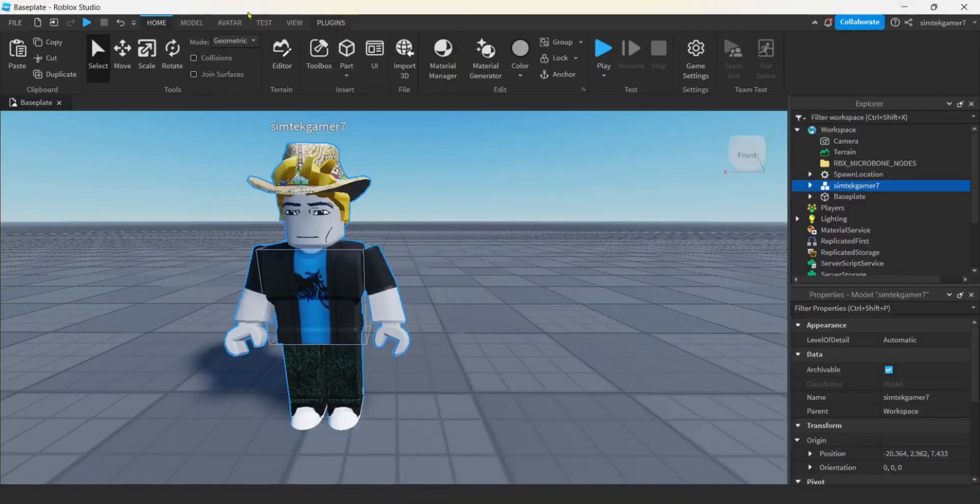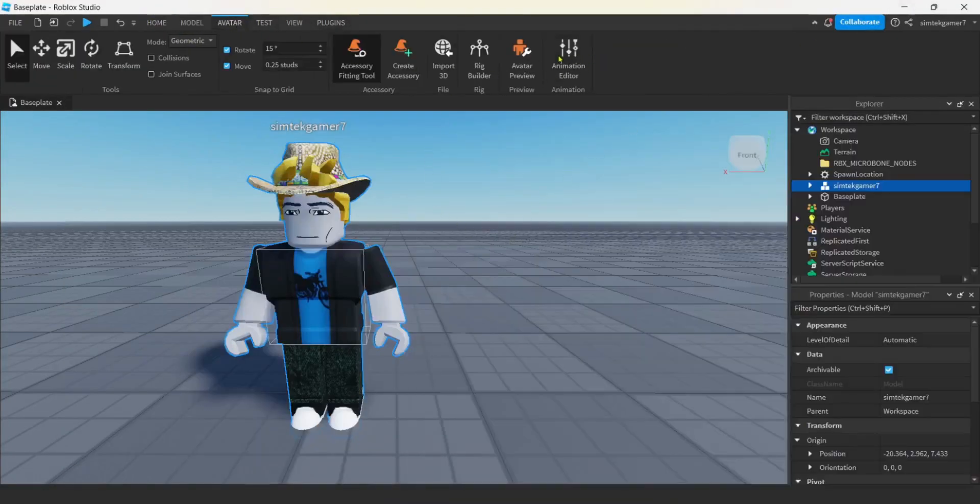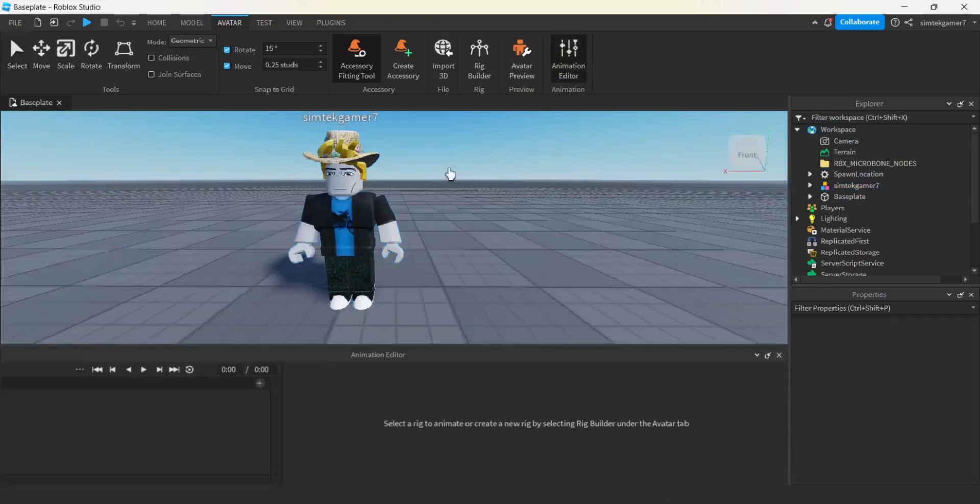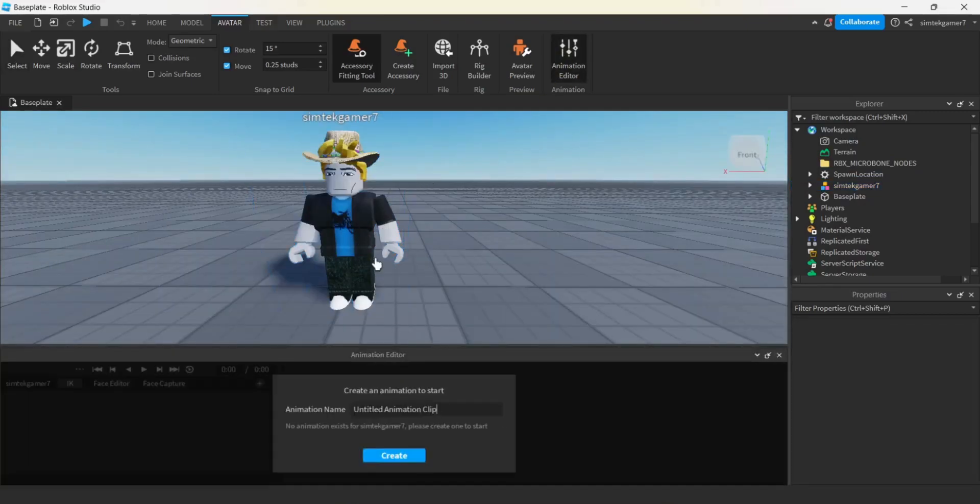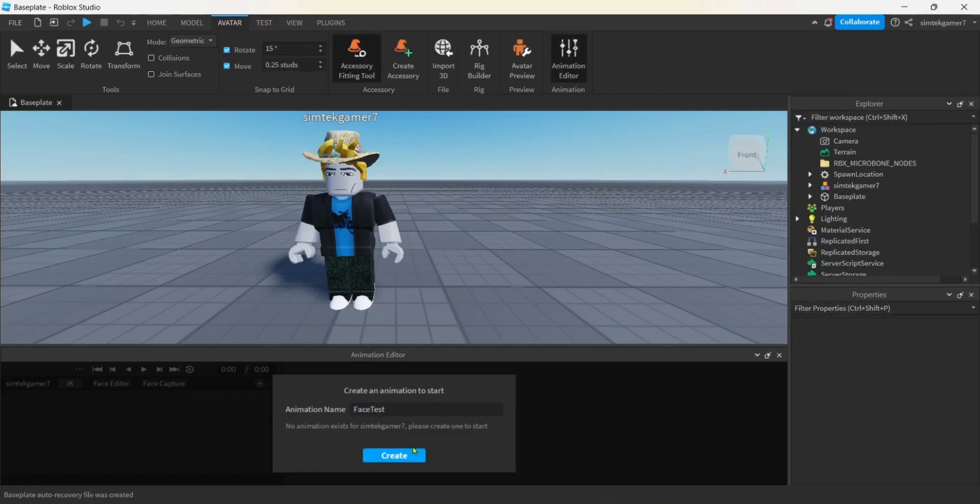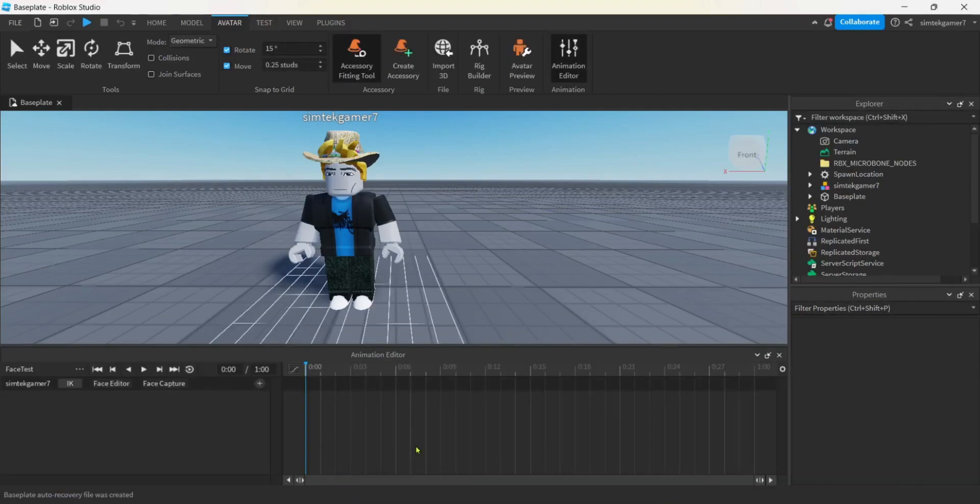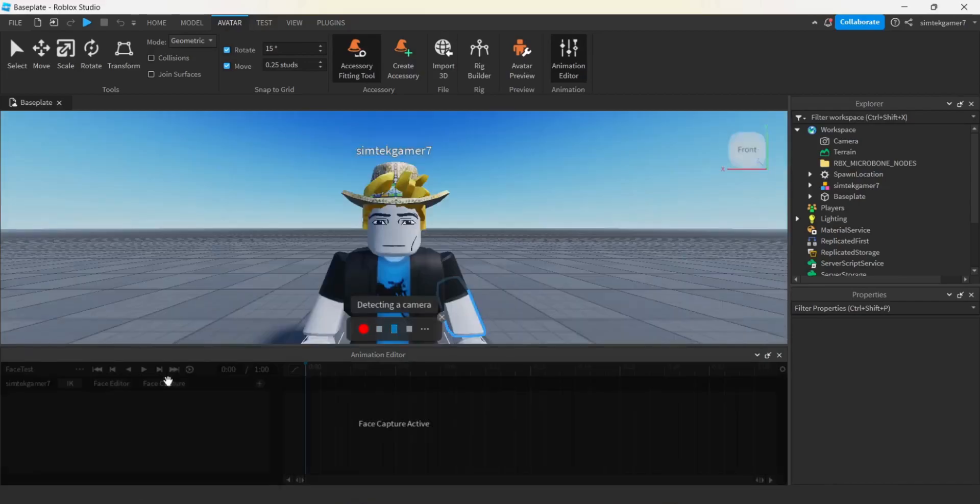Let's go ahead and close this. And then we're going to go to avatar, animation editor. All it says, select the rig. Cool. Go ahead and give it a name. How about face test. Hit create. And then look at this. We've got buttons down here. You can use the face editor, but today we're going to use face capture. Cool. Face capture active.